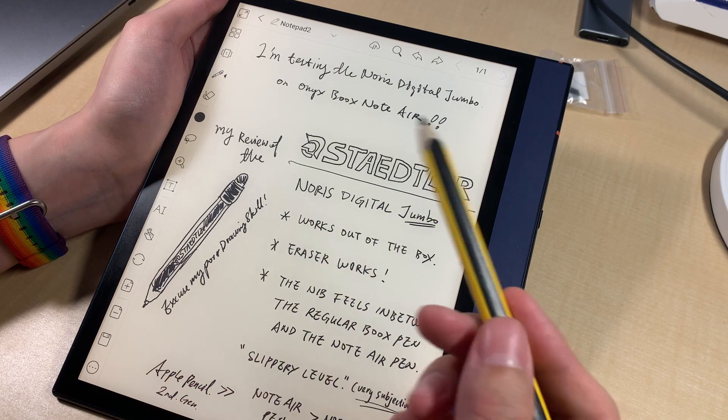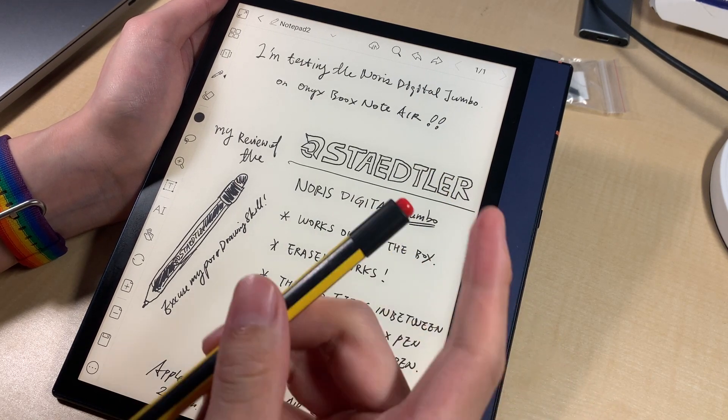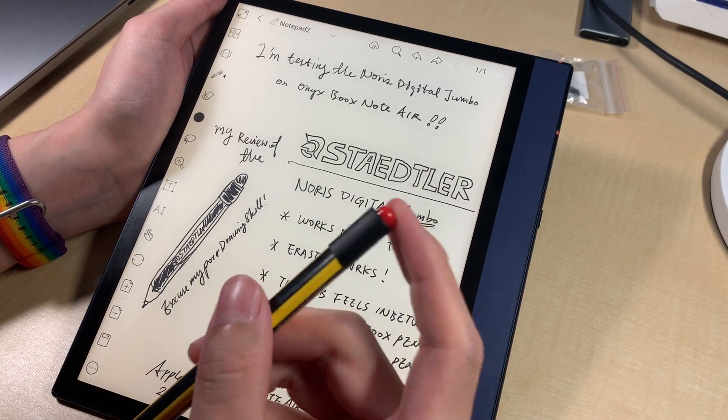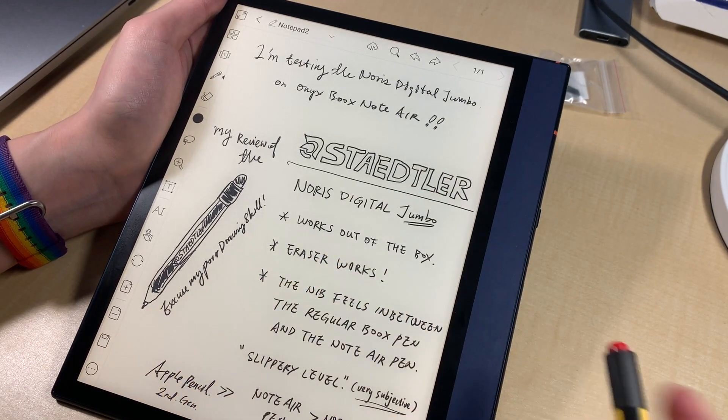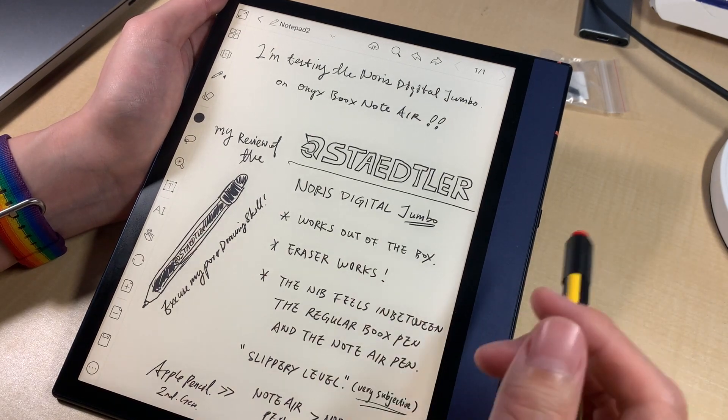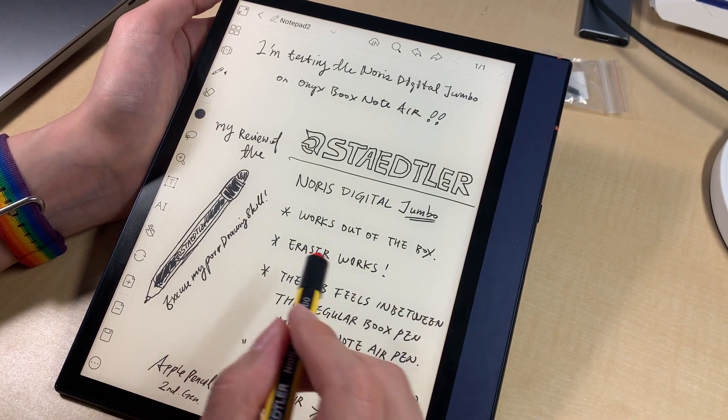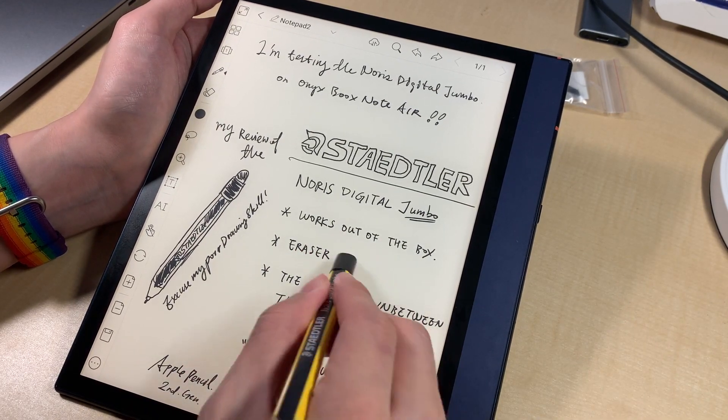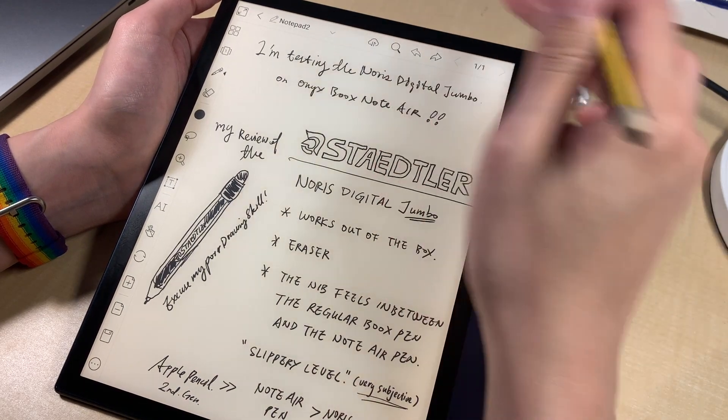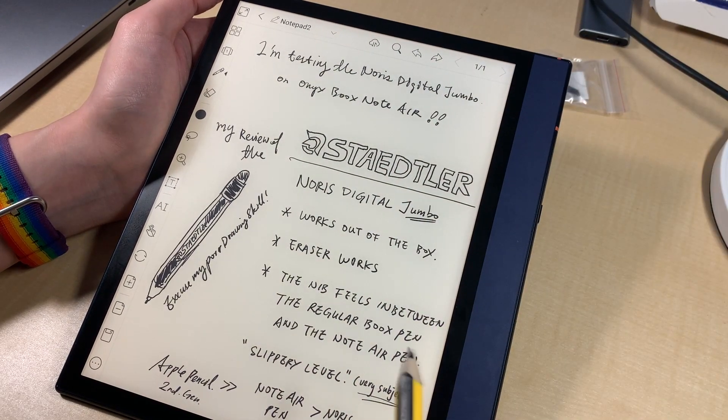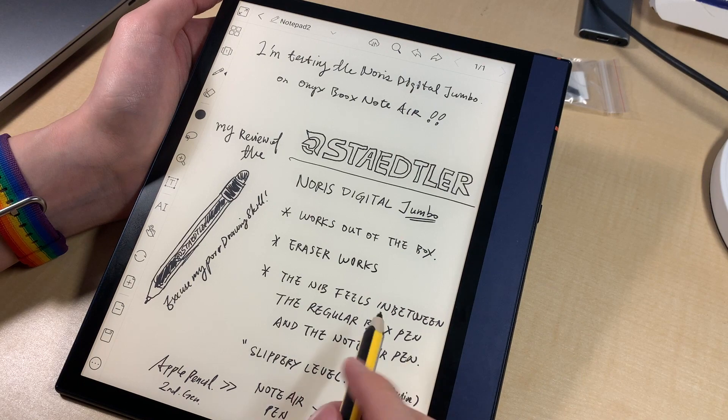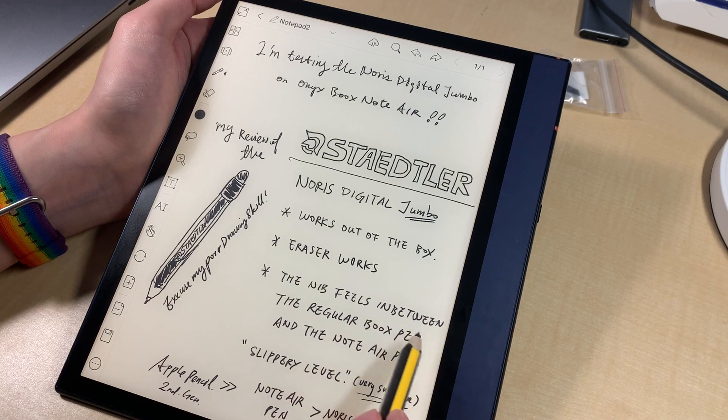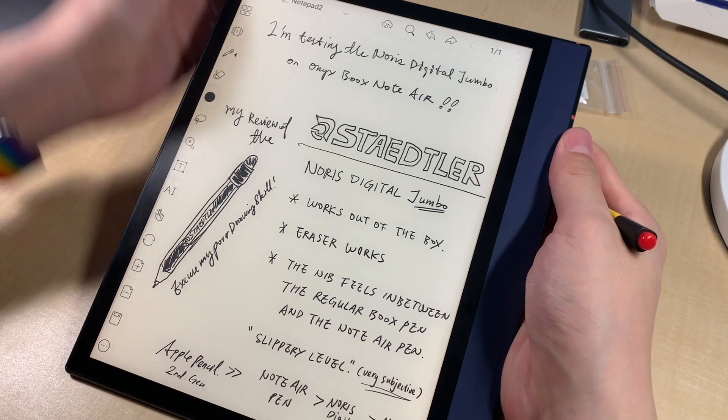First, it works out of the box. The eraser, although the official website said it's not compatible with Onyx Boox devices, however, it works.